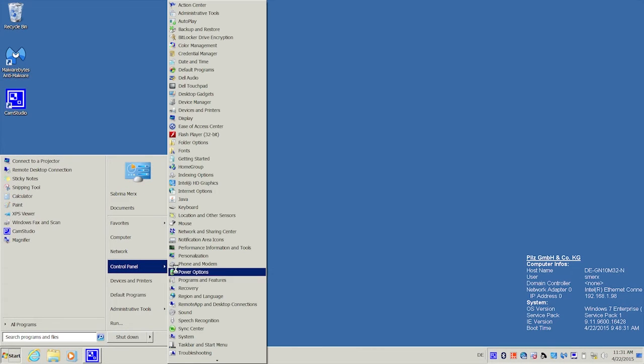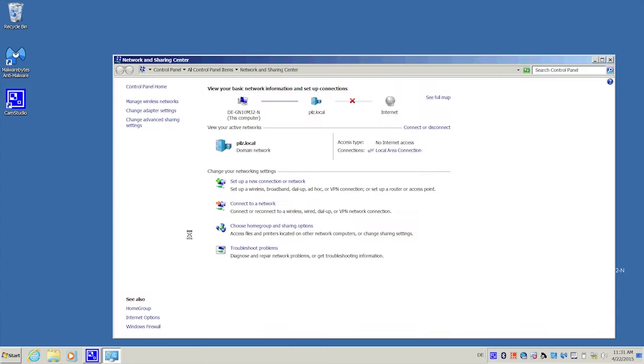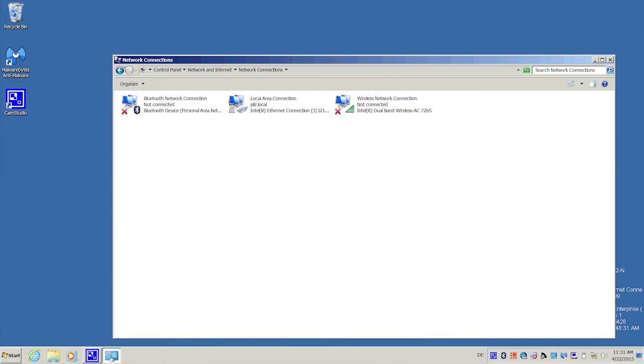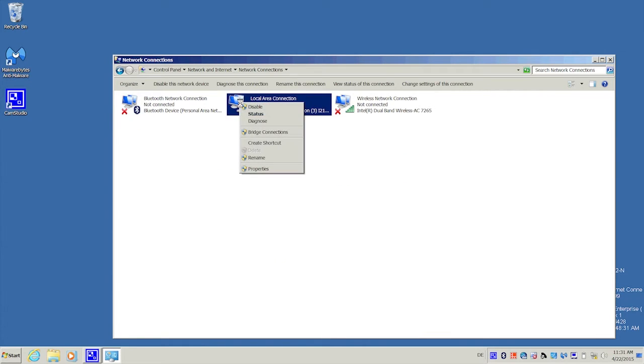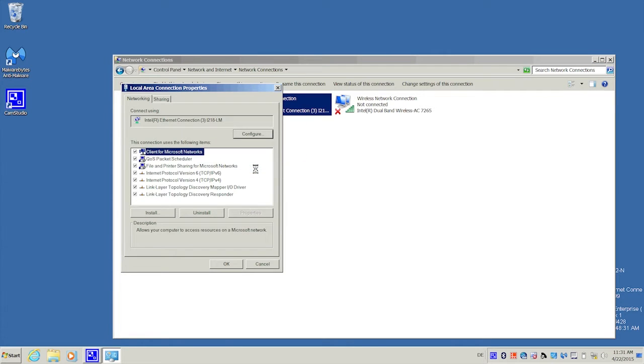First of all, we will assign an IP address in the control system's address range to the network adapter on our PC or laptop. This is done via the network and sharing center in the Windows Control Panel.